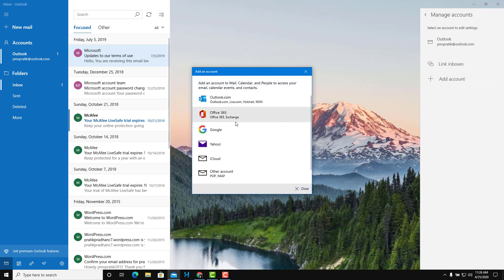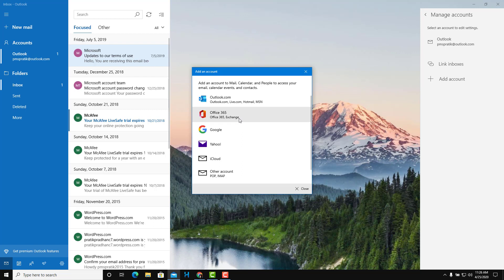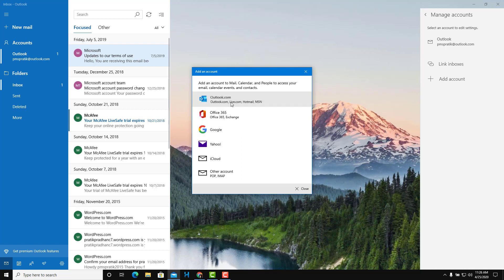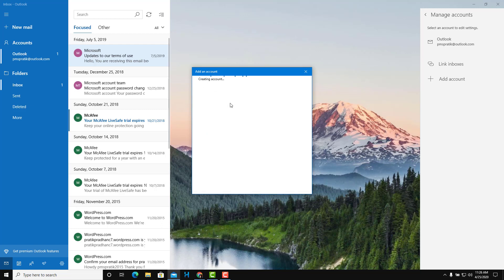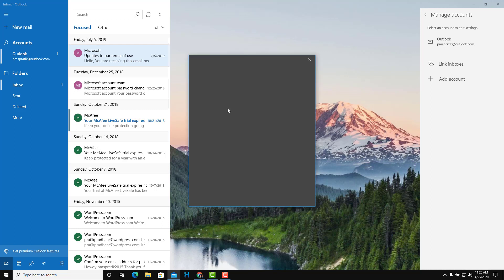It asks me which type of account it is — Outlook, Office 365, Google, Yahoo, and so forth. You can just type in your email address and it'll get synced up in the Mail app. I'm going to click on Outlook.com because that is where my email address is from.